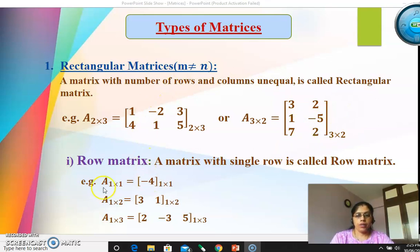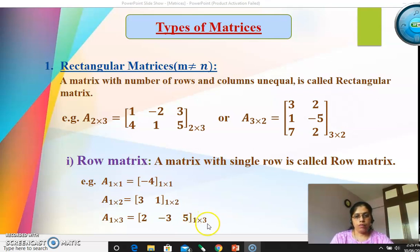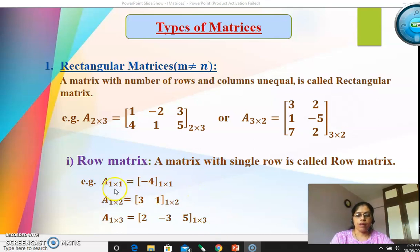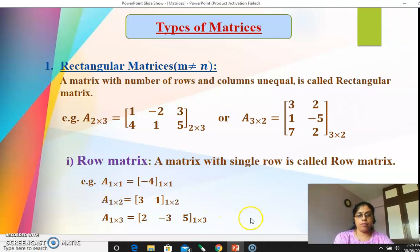Within rectangular matrices there are subtypes. The first is row matrix — a matrix with a single row. A matrix having a single row can be of order 1×1, 1×2, or 1×3. At diploma level we study up to 3×3 only. For example: a 1×1 matrix has one row and one column; a 1×2 matrix has one row and two columns; a 1×3 matrix could be [2, −3, 5] — single row but three columns. All these are row matrices.